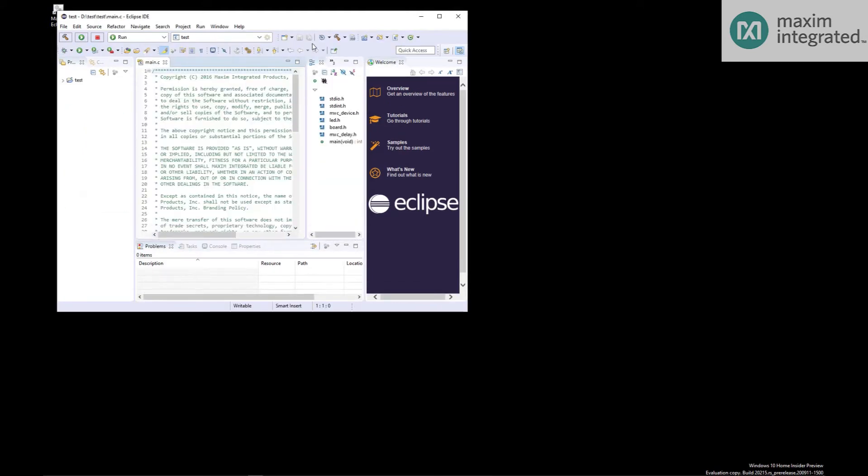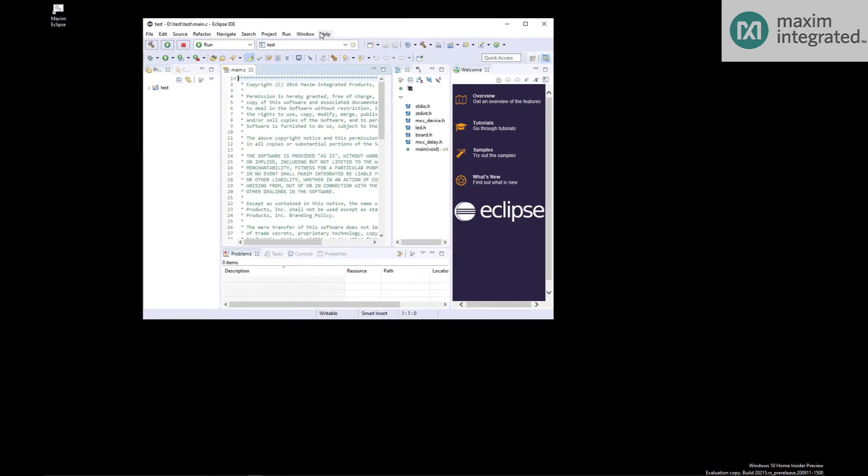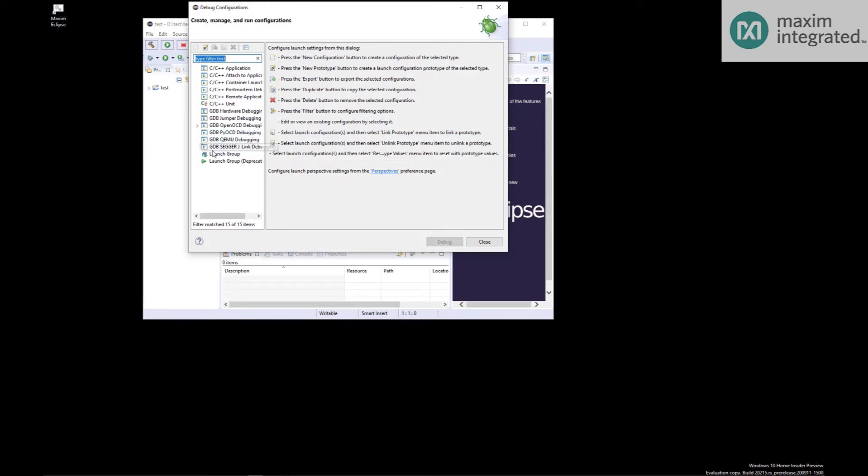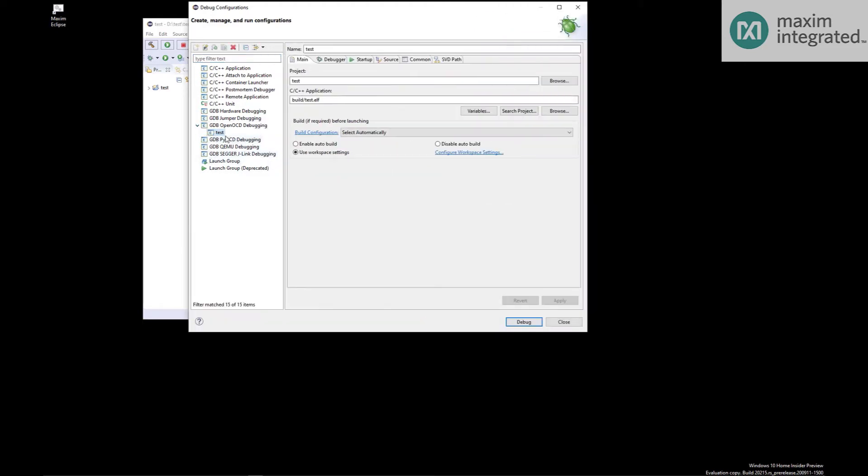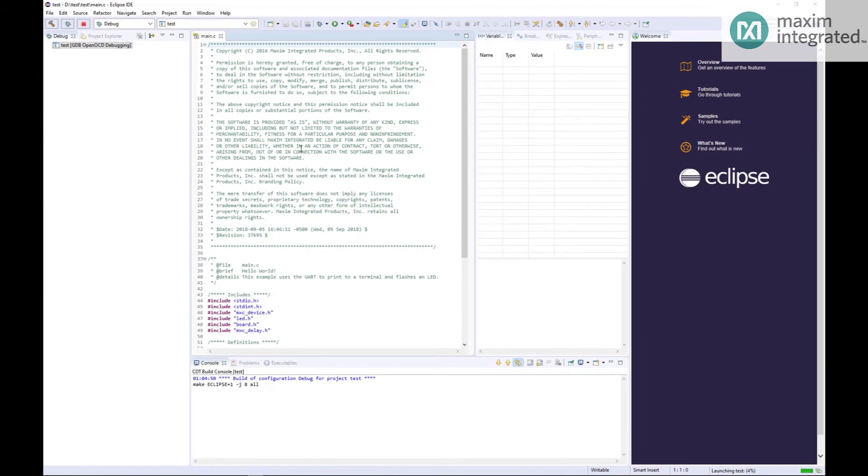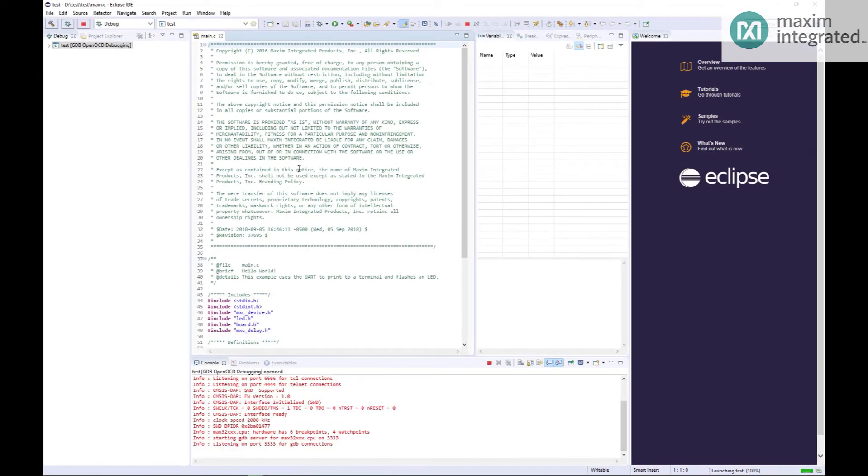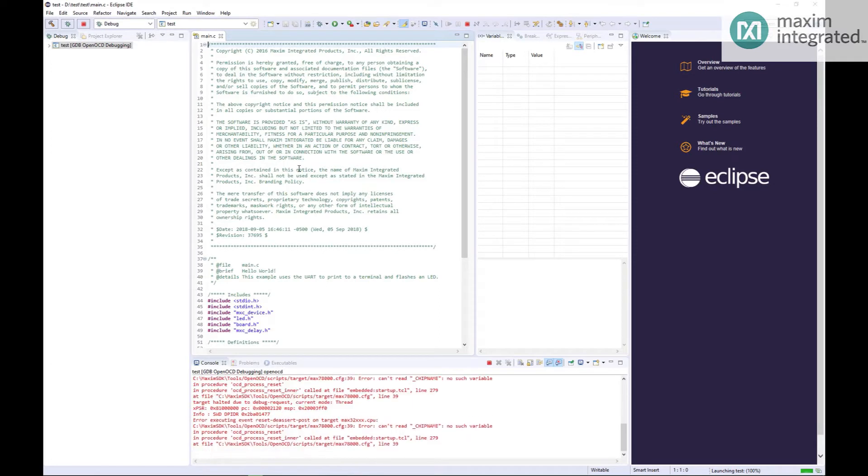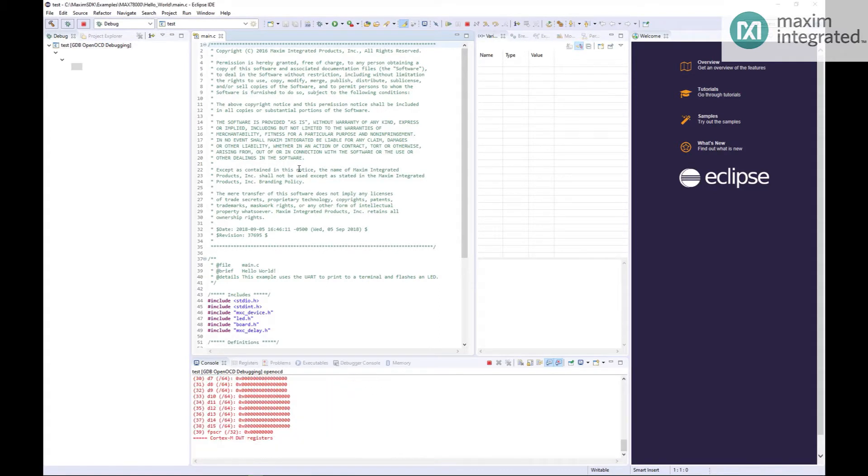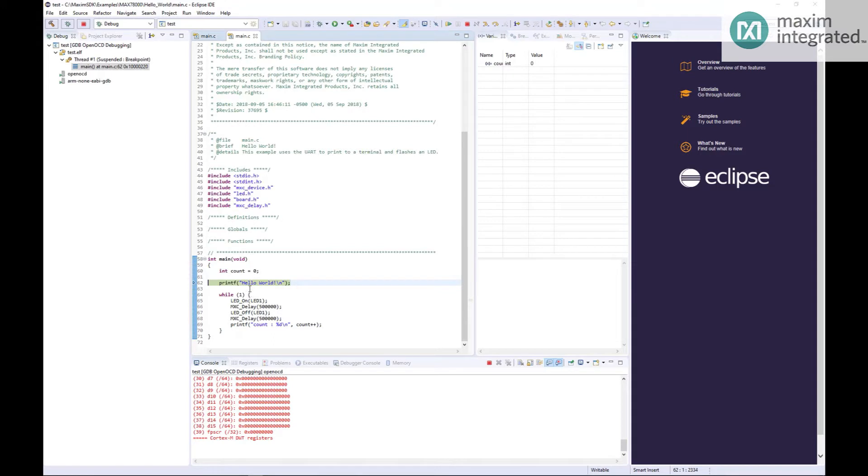And it will import the project. And now we can launch the debugger. Eclipse needs to know which debugger to use. It is the GDB OpenOCD Debugging. If you click that open, you'll find whatever you named the project will be right there. Just click on it and hit debug. And we're at the top of main.